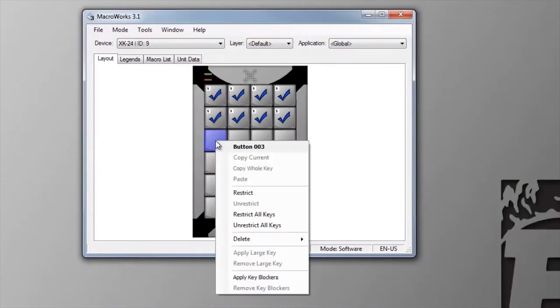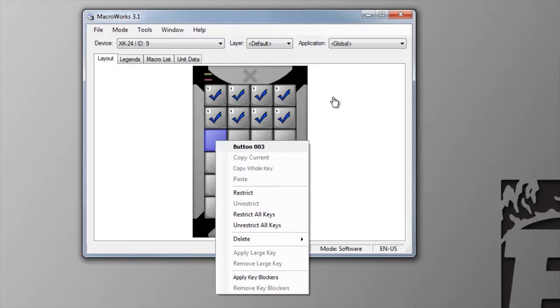Right-clicking on a key brings up a host of options including copy, paste, and adding or removing large keys and key blockers.